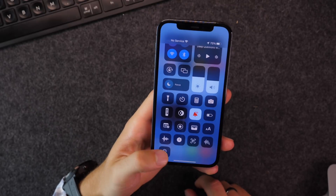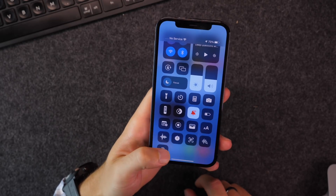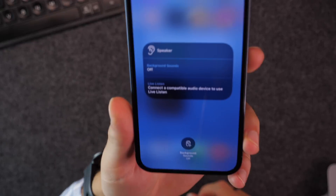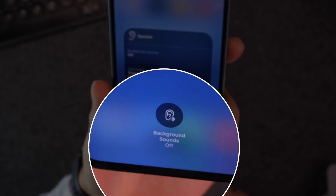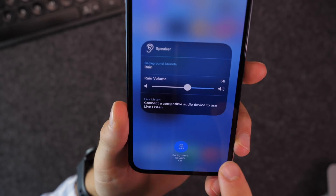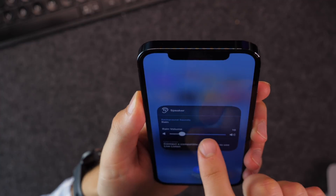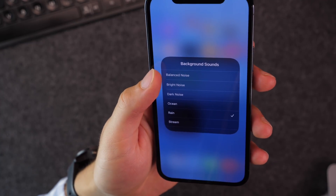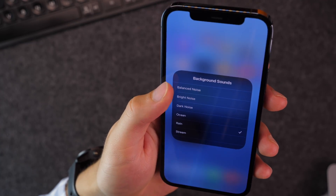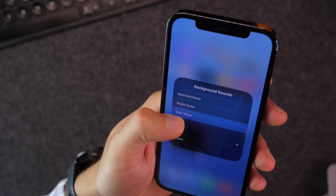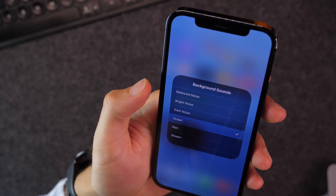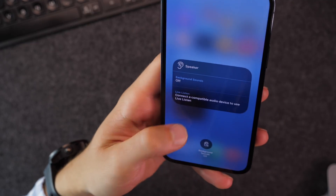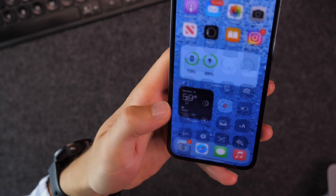Next, if you use the live listening toggle in Control Center and go into it, you can actually turn on background sounds. This is essentially white noise, and you can choose from several different options including balanced, bright, dark, ocean, and rain. So if you just need some white noise for studying or reading, you can do that very quickly from Control Center.